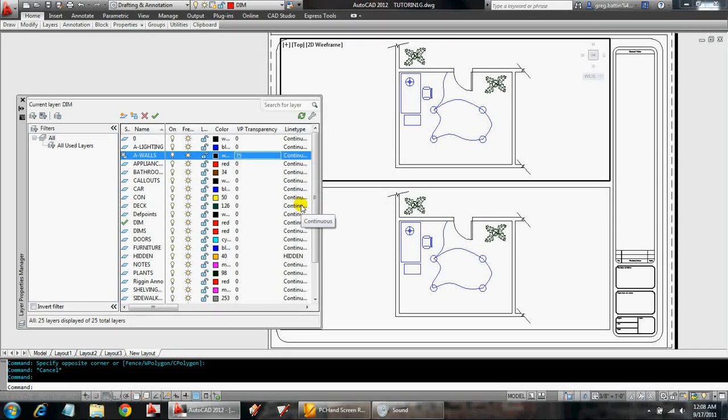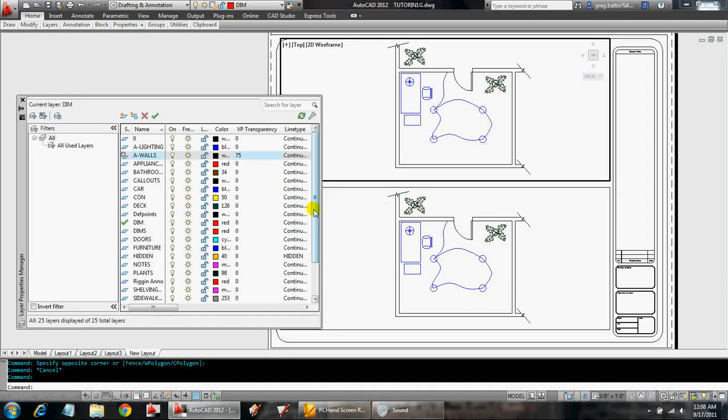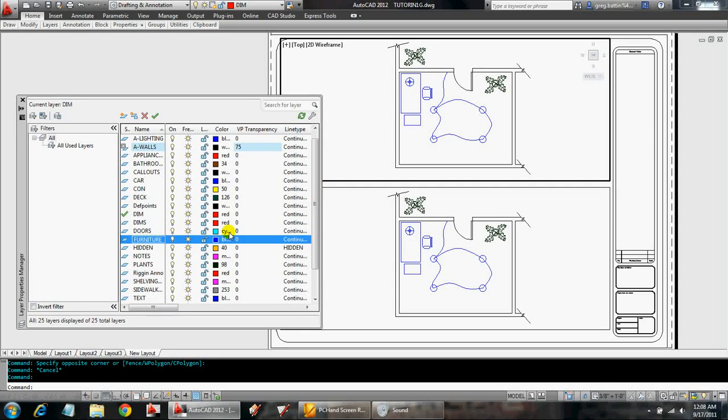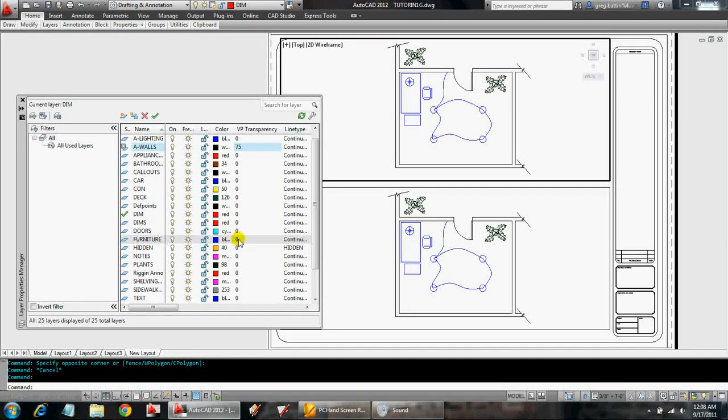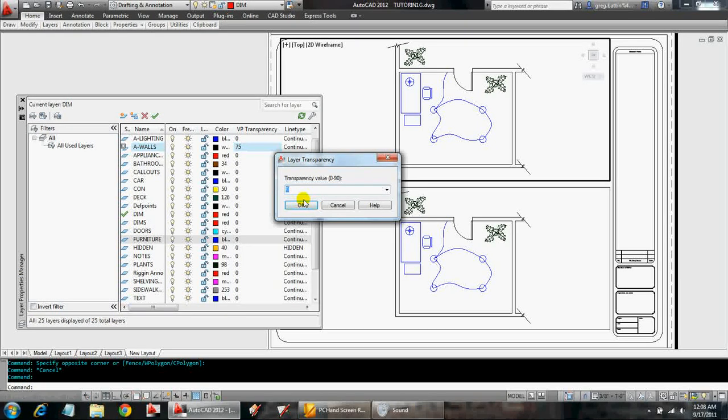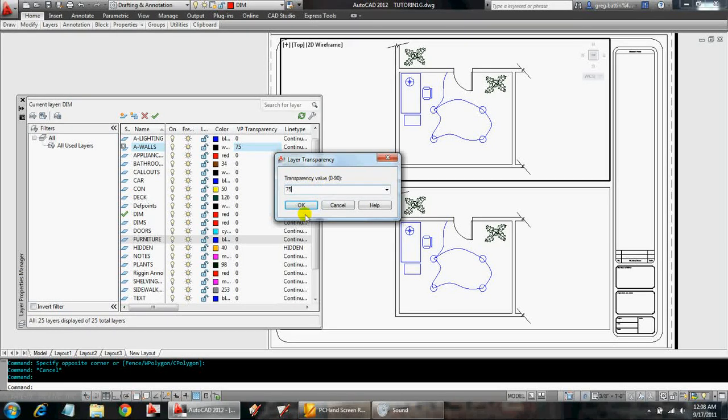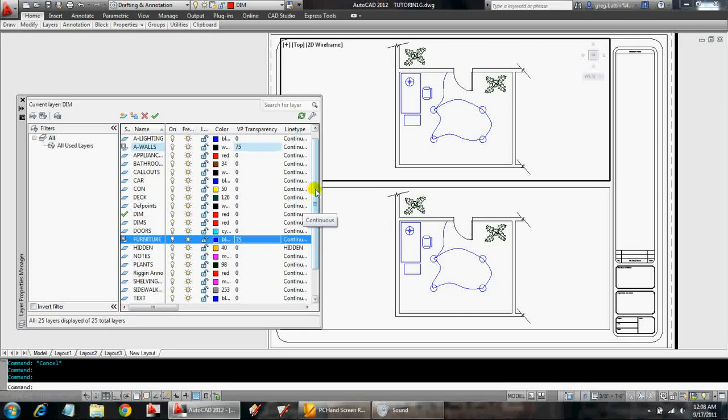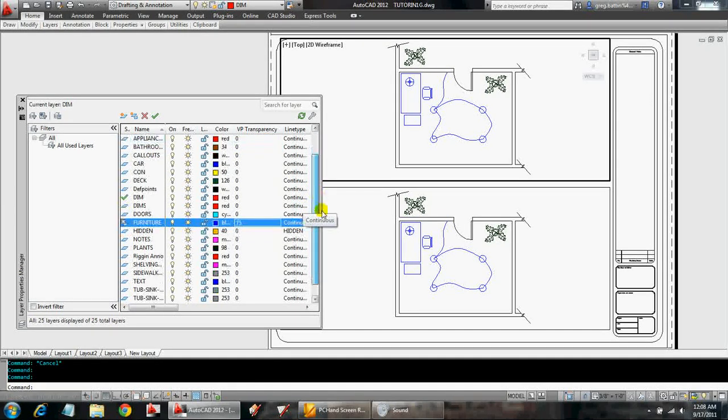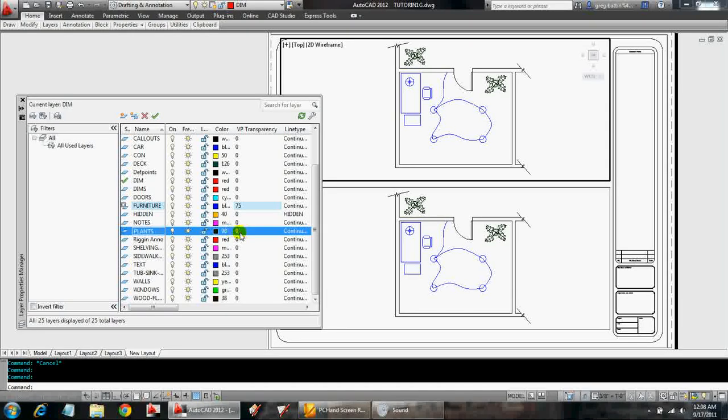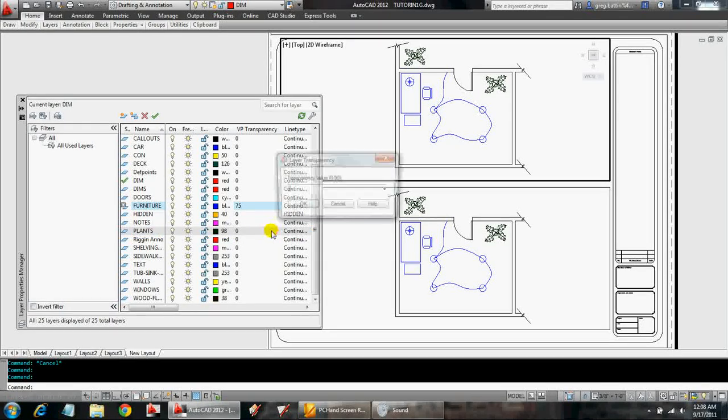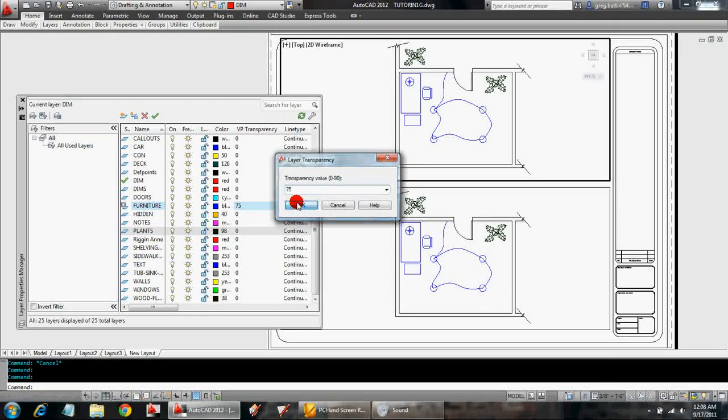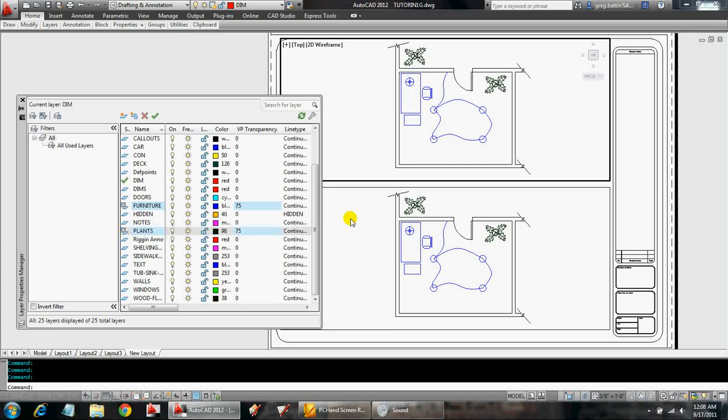Next, let's go to the furniture layer. And the same thing, I'm going to click on 0. I'm going to change that to 75. Click OK. And, what was that other one? Plants. Plants. 75 as well. Cool.